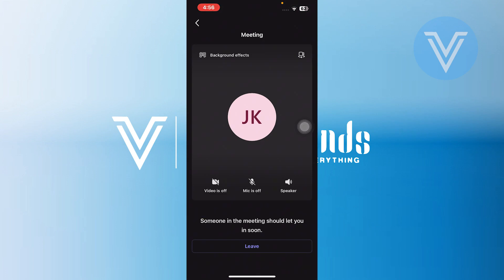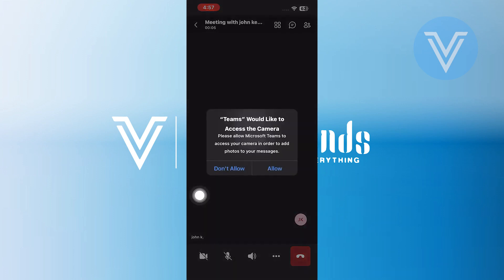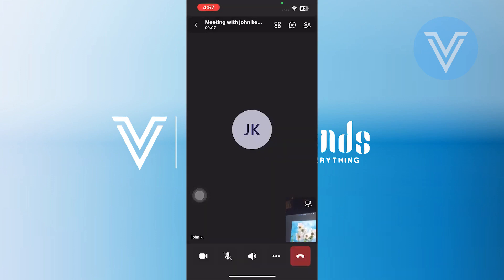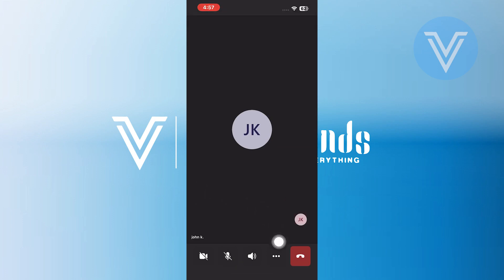Once you are in the meeting, you should see various options at the bottom of your screen. Now tap on the Video option at the bottom left. After that, tap on the Allow button in this window. After doing this, Microsoft Teams will be able to access your camera to add photos or videos. Additionally, you can mute or unmute the videos as needed.